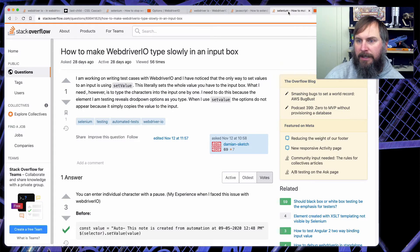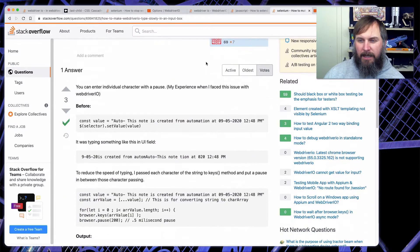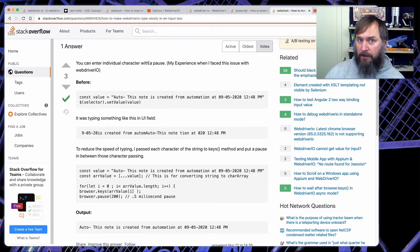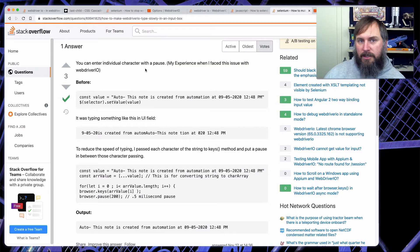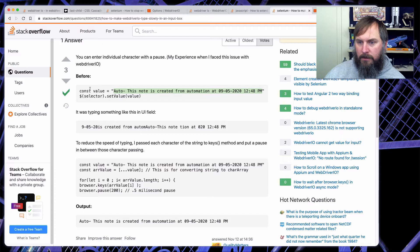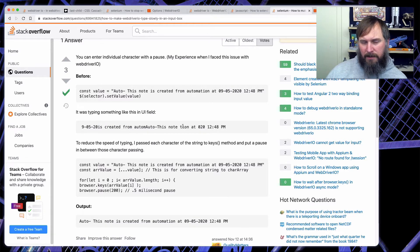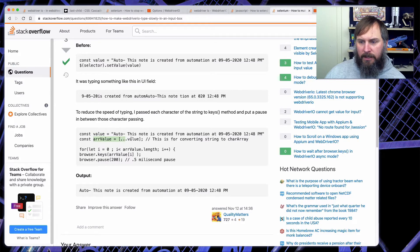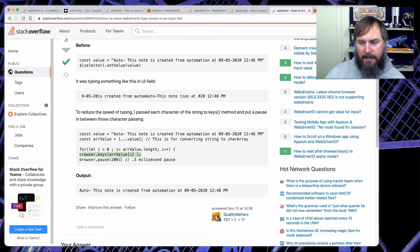The last question to go through is how to make WebDriver.io type slowly in an input box. One of the good things about WebDriver.io is that it types super fast when you set a value — but sometimes that can trip you up, and you want it to type slowly for various reasons. Basically, you want to use browser.pause. Usually I say don't use browser.pause because people use it in the wrong way, but this shows using it in the right way. They want to insert some value into an input element, but there's maybe an autocomplete or something interfering with regular typing, so they need to slow it down. What they do is get their value, convert it into an array, loop through that array, send a single key, then pause, then go through again, send the next key, pause.